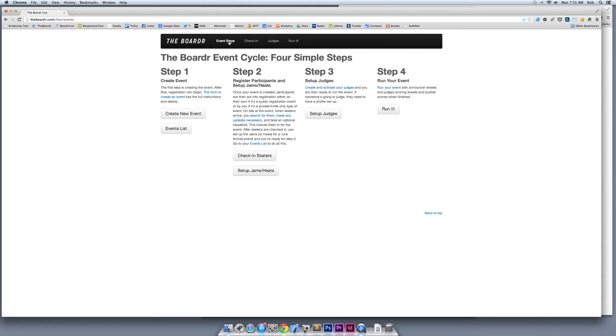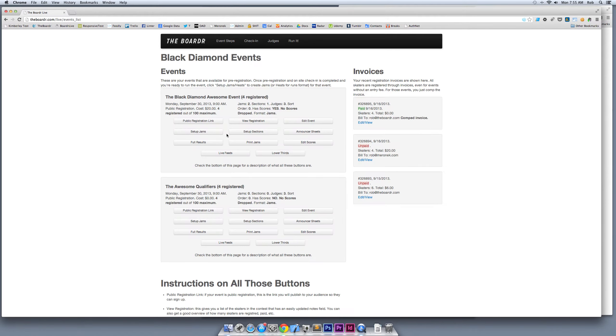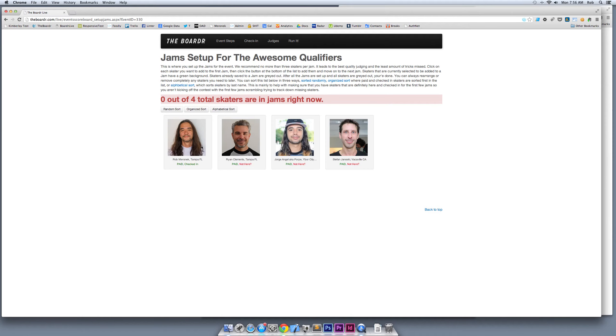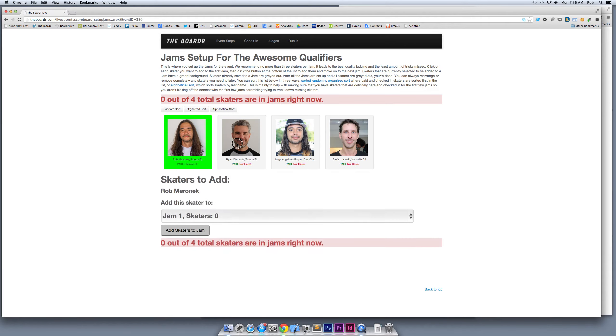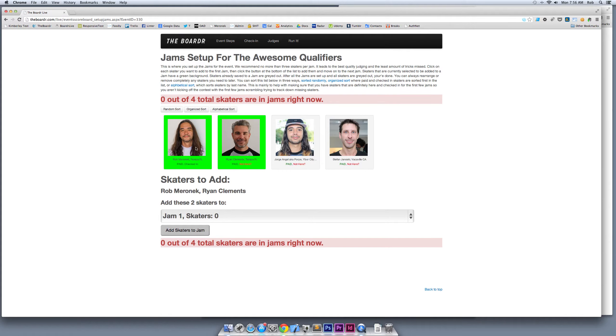Step two, part of step two, has already been done—all of our check-in has gone on. Now it's time to set up the contest. We're going to go to Setup Jams and Heats. I'm going to go to my Awesome Qualifiers and click Setup Jams. Here's all of my skaters registered for the Awesome Qualifiers. I'm going to put me and Ryan in jam one. I can sort this alphabetically, by random, or by organized sort, which shows who's here and who isn't, because we want to have skaters that are definitely here and checked in in the first few jams.